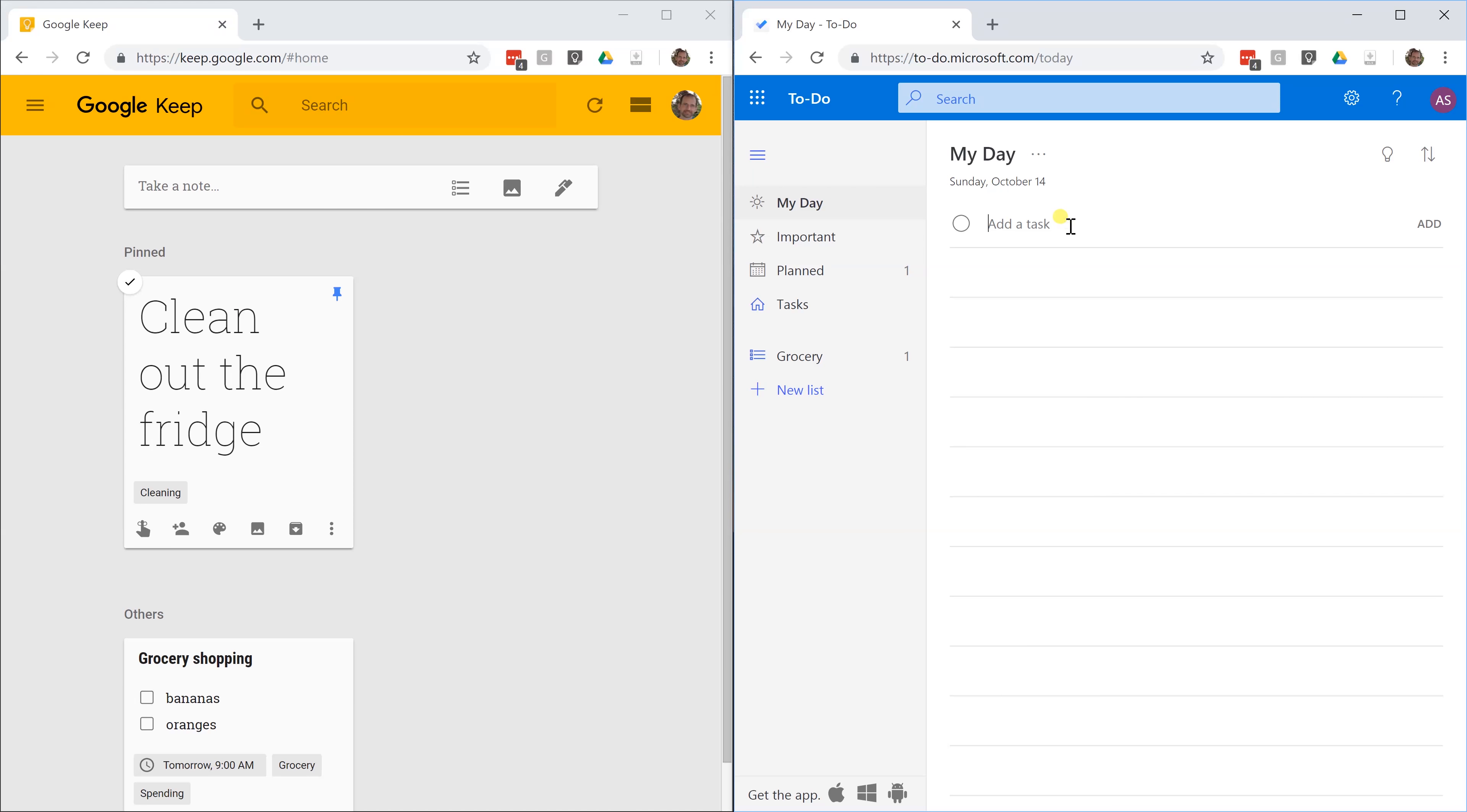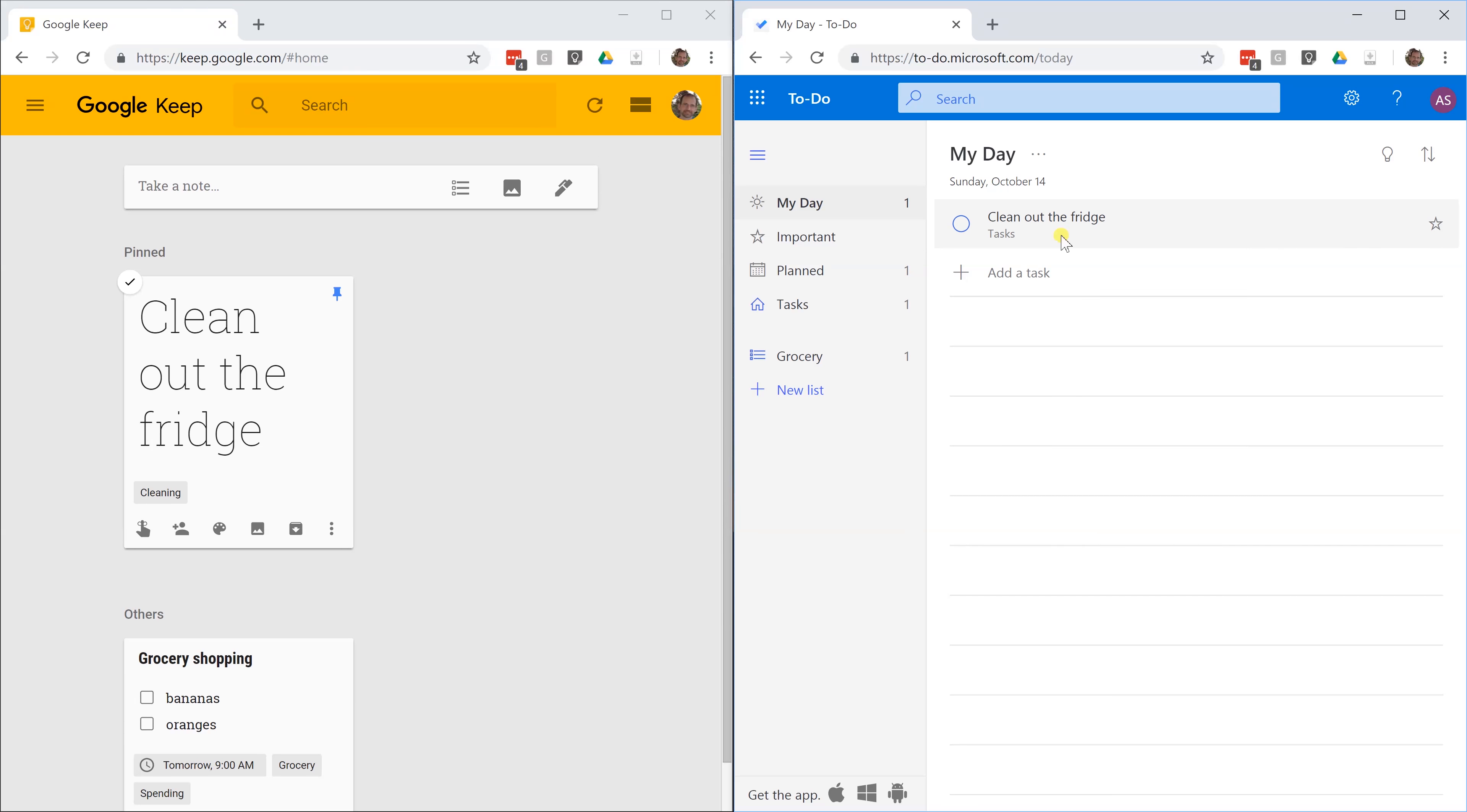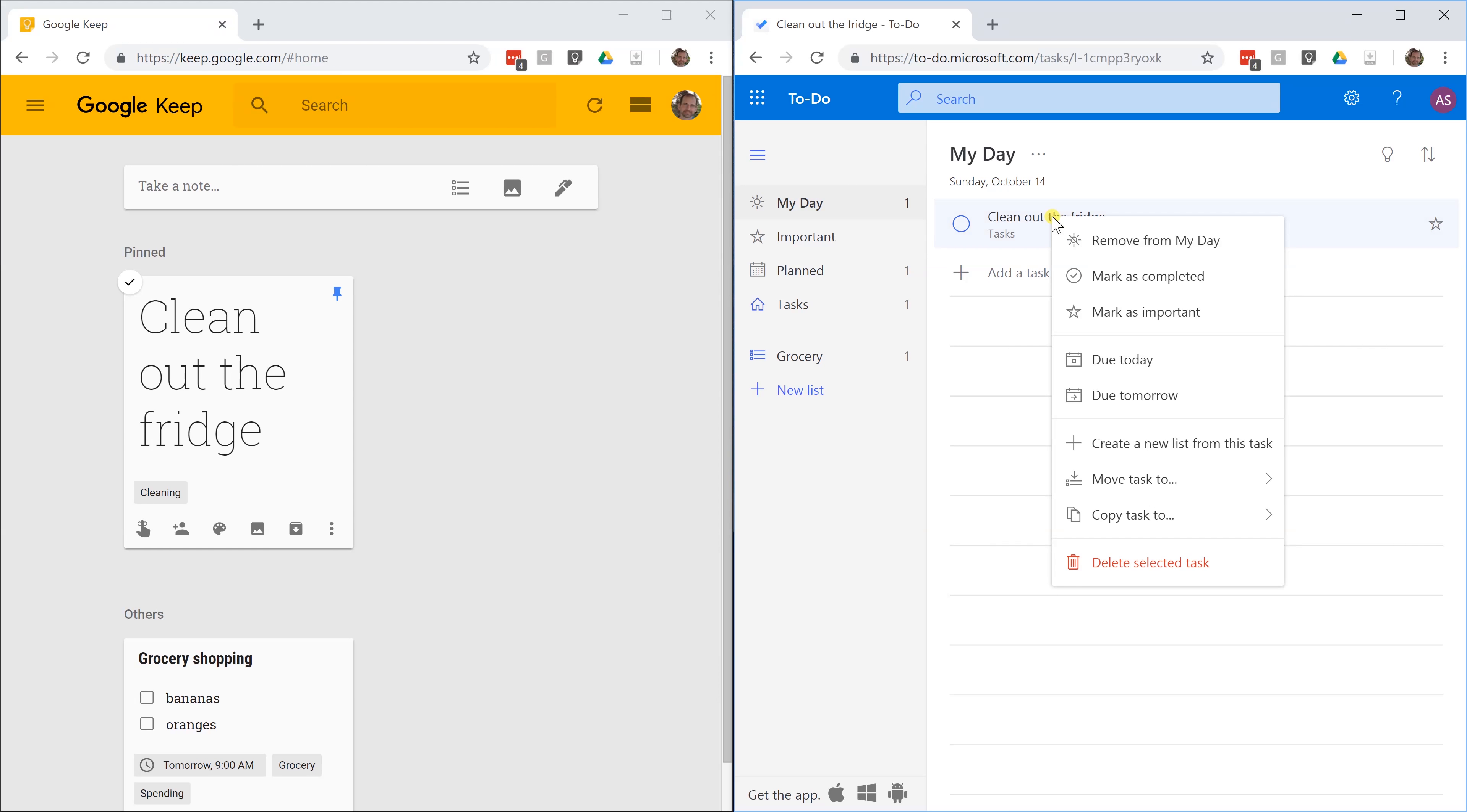If you come over to Microsoft To Do and you indicate that you want to clean out the fridge, come over here, right click on add. It is in my day by default because Microsoft To Do wants you to organize your day first. You can just leave it here. You could also right click and say do today.